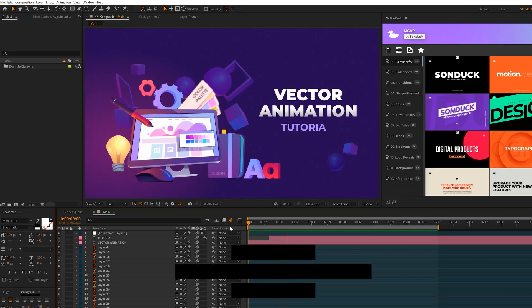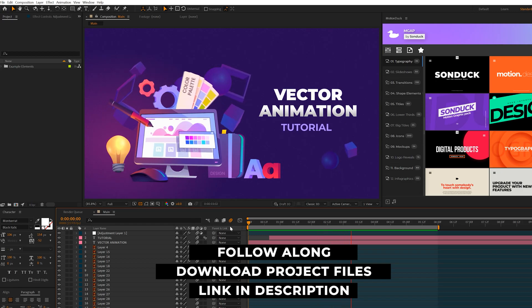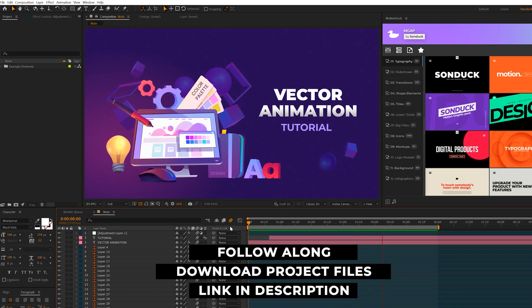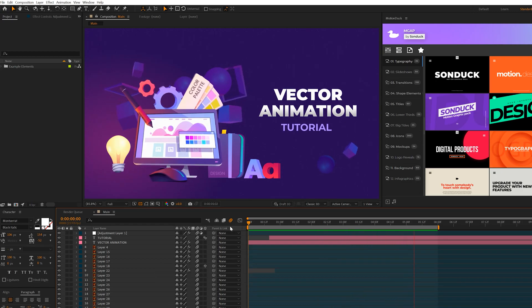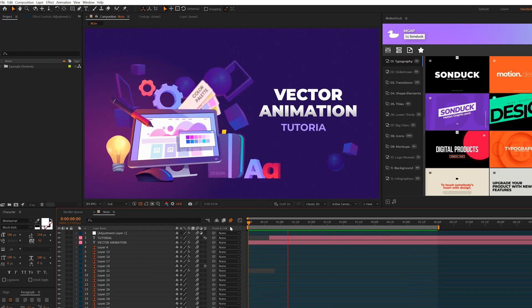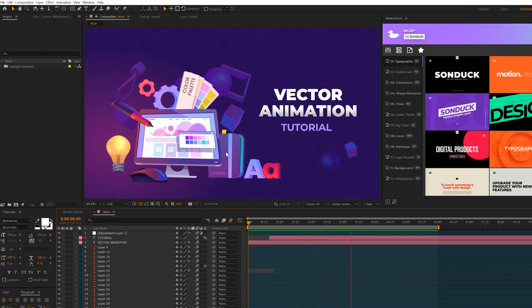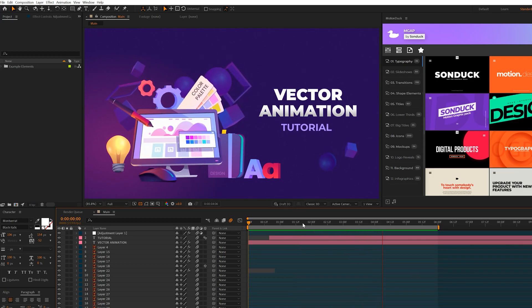As always, I should mention that you can download these project files for free if you wish to follow along. So the first part of the tutorial, I have to talk about the two ways that you'll acquire vector elements for your project.